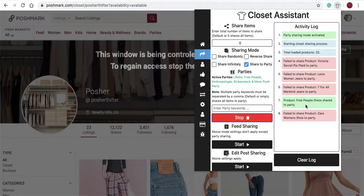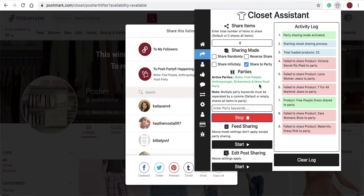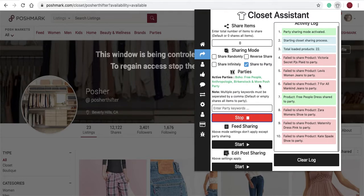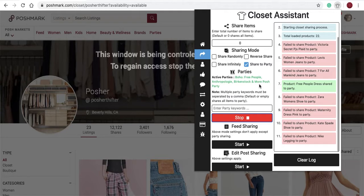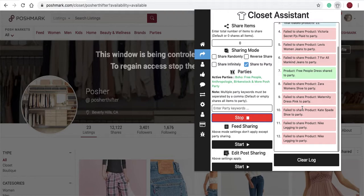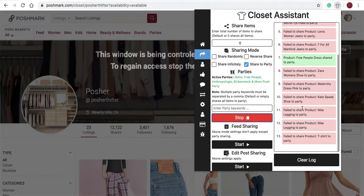On the 7th item, you'll see a Free People item has been shared, because that's what the party supports. Sharing in this method will run through your entire closet. Failed messages will appear when those products are unable to be supported by that party or do not fit the party guidelines.